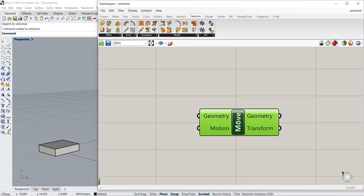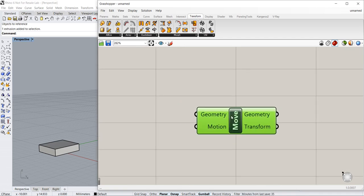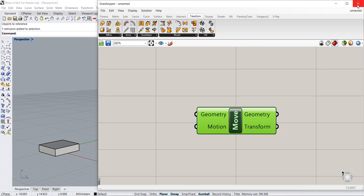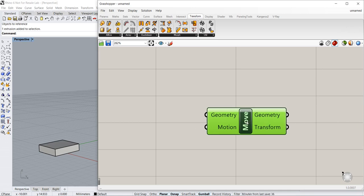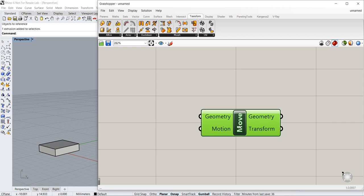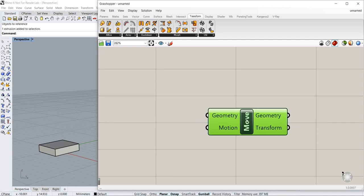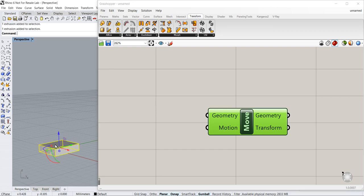By the way, if you are new to Grasshopper, you might want to click on this label over here to go to the previous demos that pertain to the basics of this program. Now let's get back to this scene again. So what I want to do is to associate this to the move.